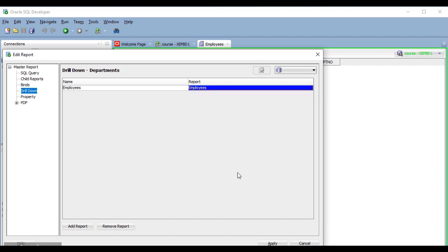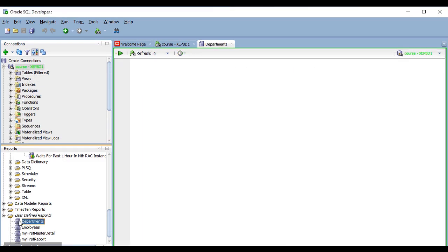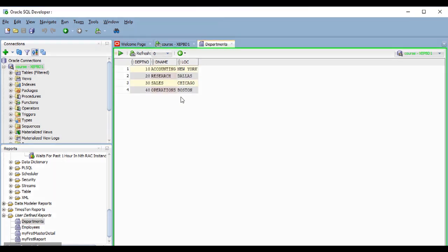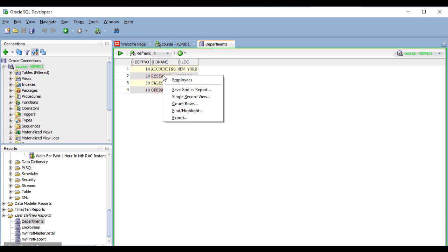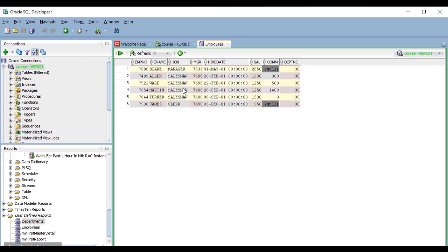Here it is. So, I can now apply. And if I run my departments report now, and I right click on a row here, I have employees as an option in the context menu. And if I select it, it shows me the report of the employees of that department.